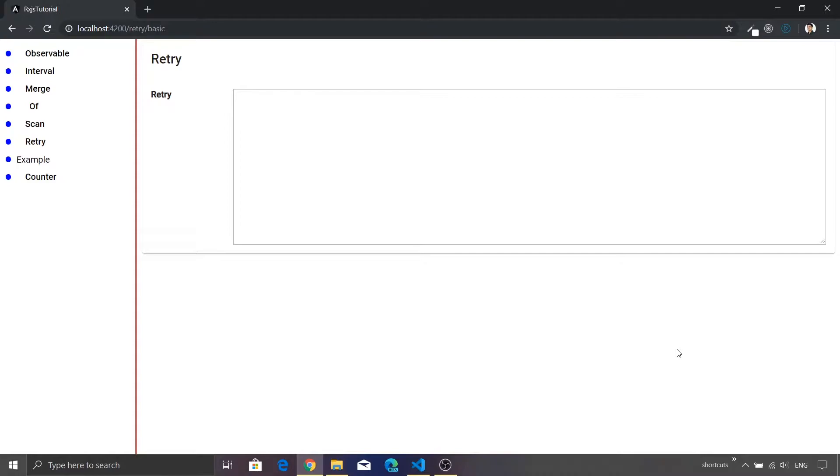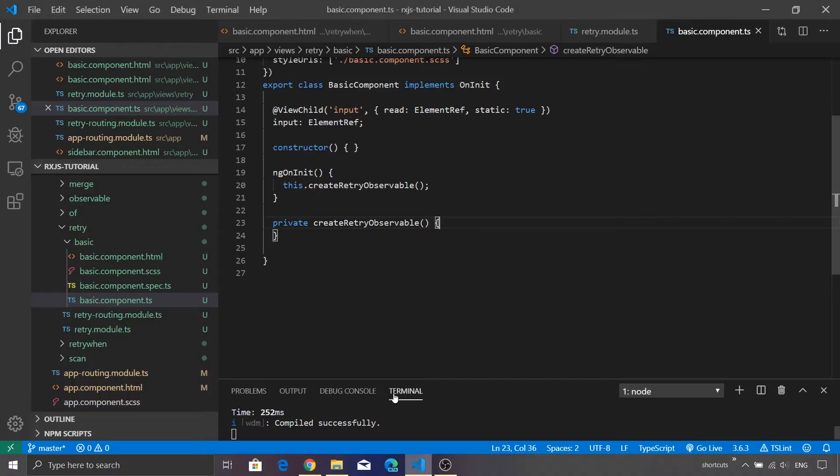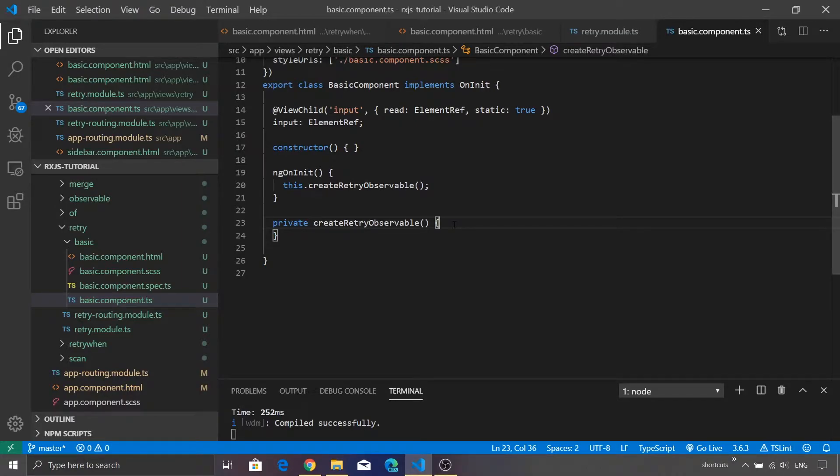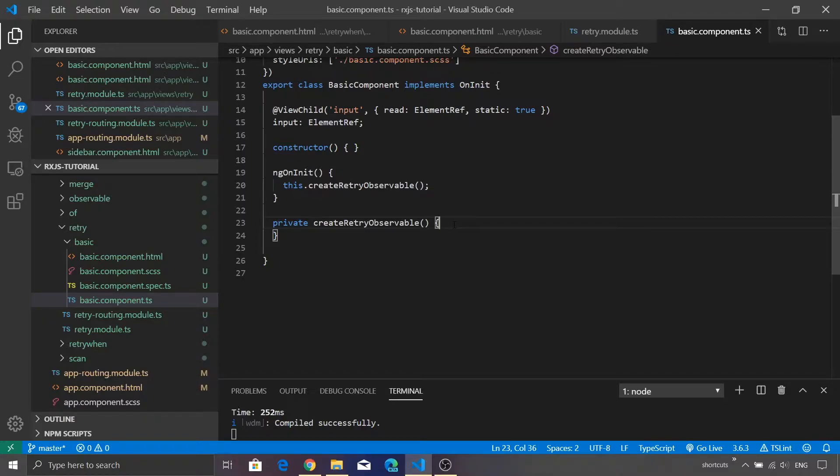I'll just go back to Visual Studio Code. Now inside Visual Studio Code we are leveraging our existing Angular project and I created a component called as basic component. Inside this component we have a method called as createRetryObservable.